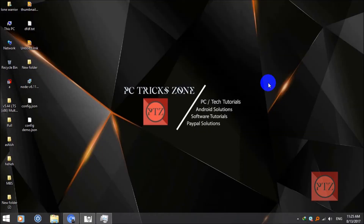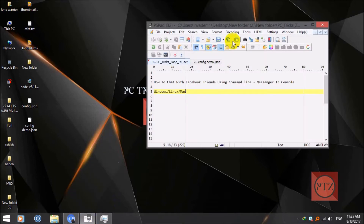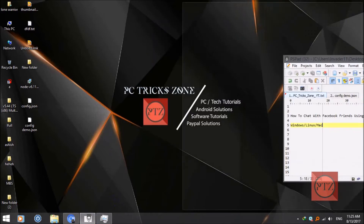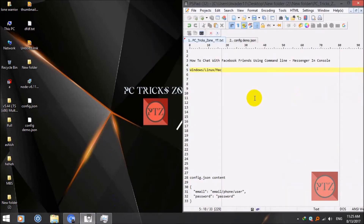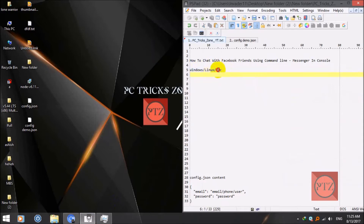Hello guys, welcome to this Trickstone channel. Today in this video I'm going to show you how to chat with your Facebook friends using command line. You can do this with any OS — Windows, Linux, or Mac.